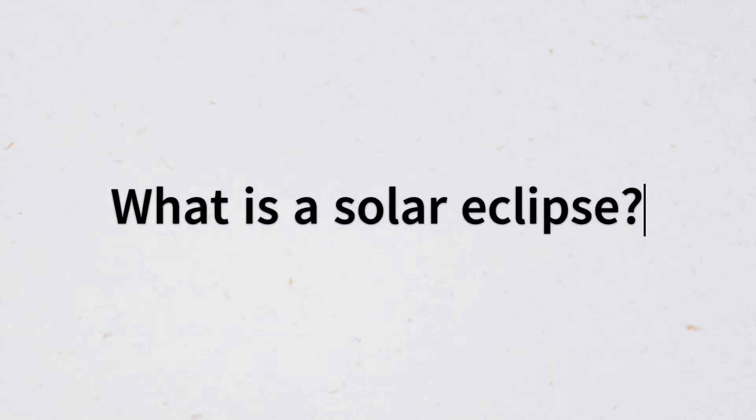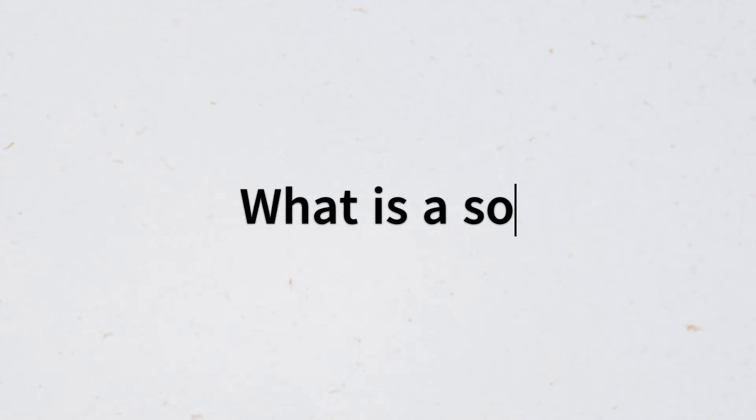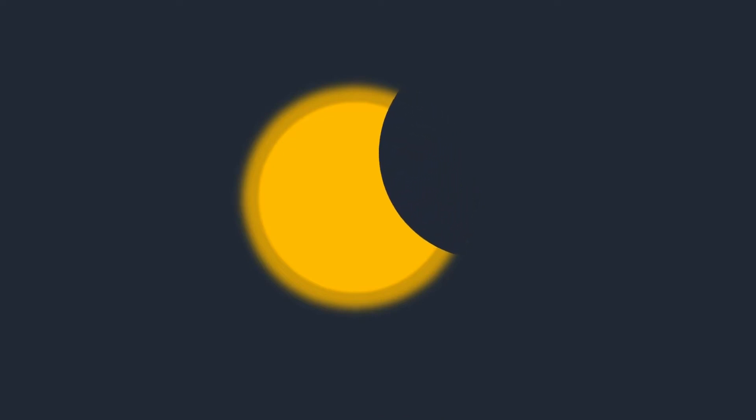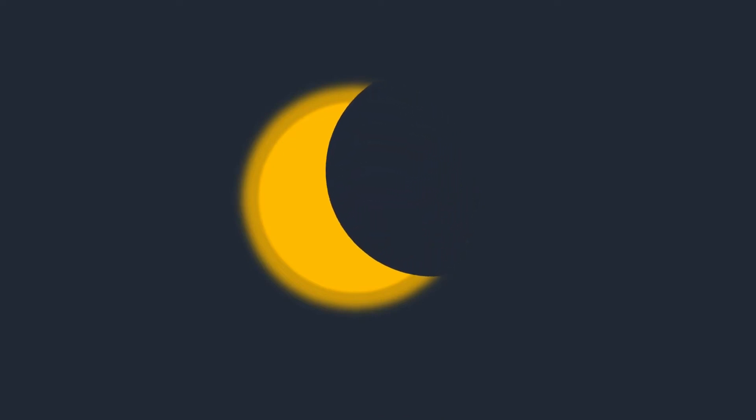What is a solar eclipse? A solar eclipse is when the Earth's moon passes between the Sun and the Earth, thereby obscuring Earth's view of the Sun partially or completely.